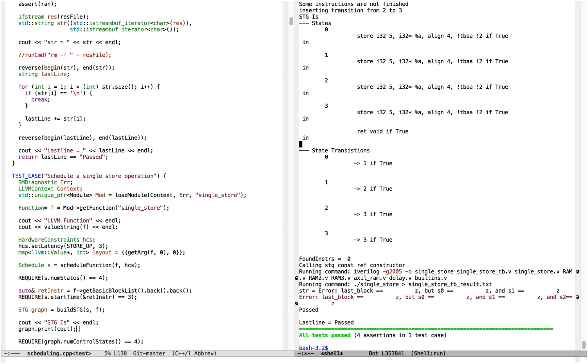And so in the next video, we'll talk about how we actually take this finite state machine and convert it into Verilog, what that Verilog looks like and how it gets produced.